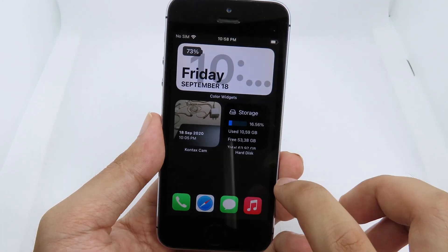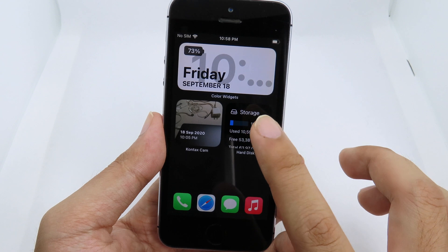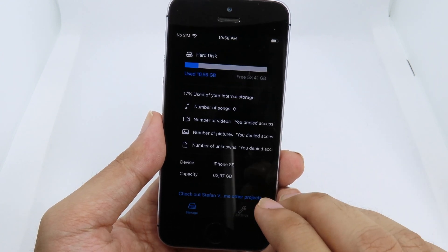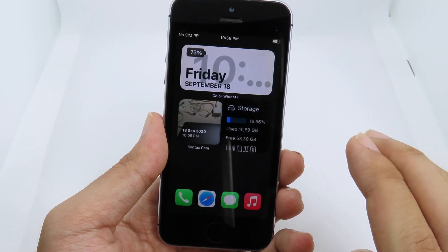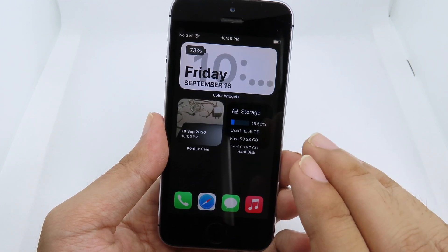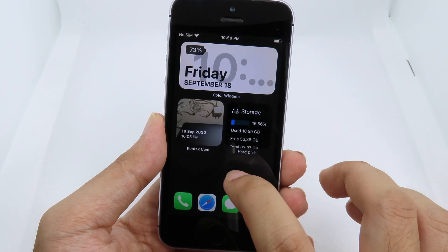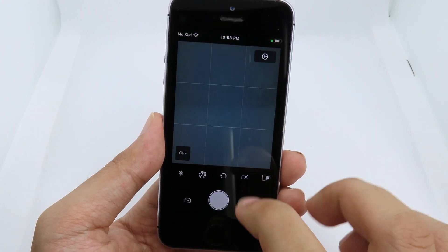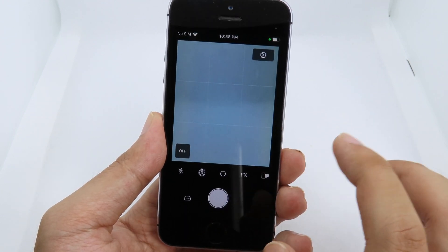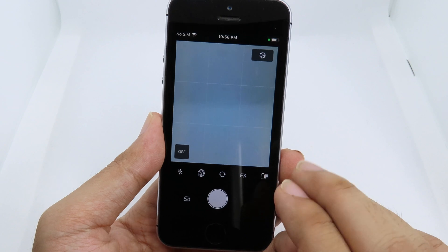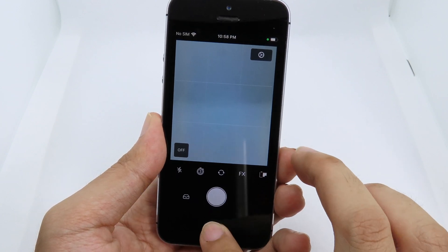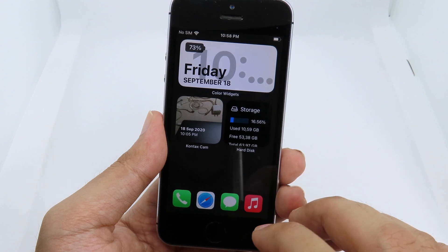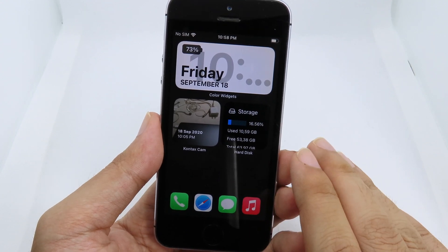Another application I have here is called Hard Disk, which shows the storage on your phone — the free storage and the storage you've used. There's also a camera app widget that lets you go to the camera straight away, which is a quick way to take a photo. I've included the download links in my video description.